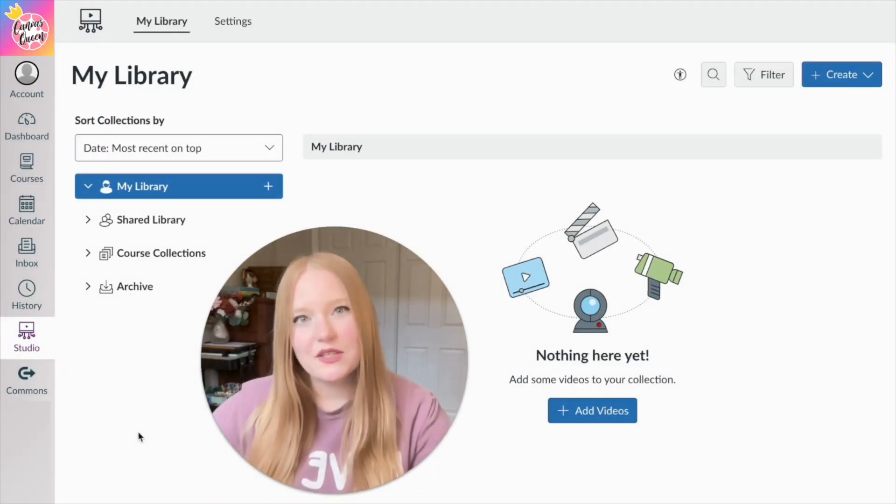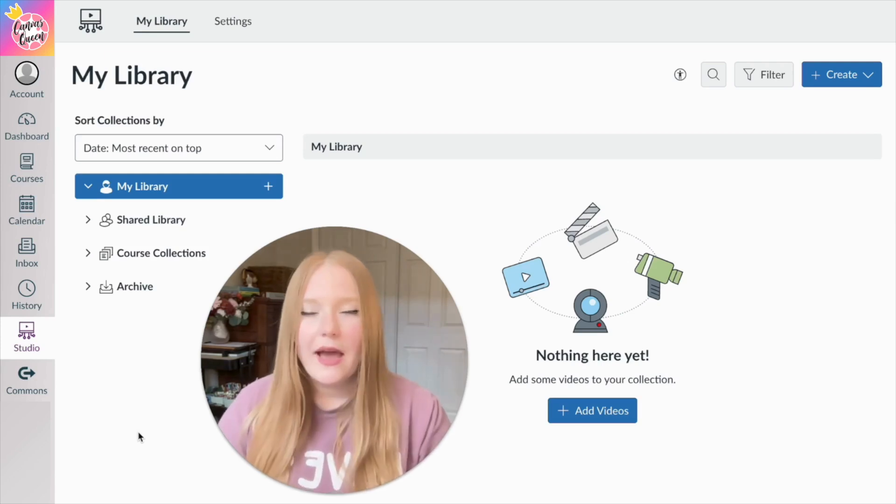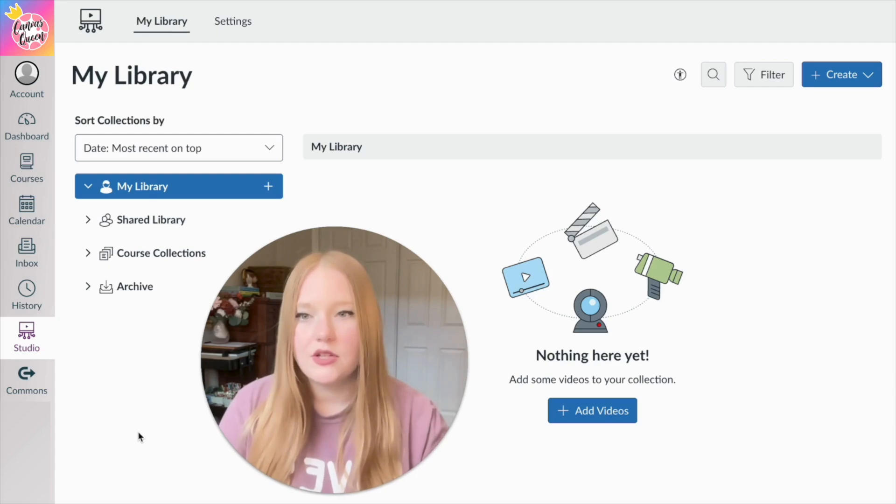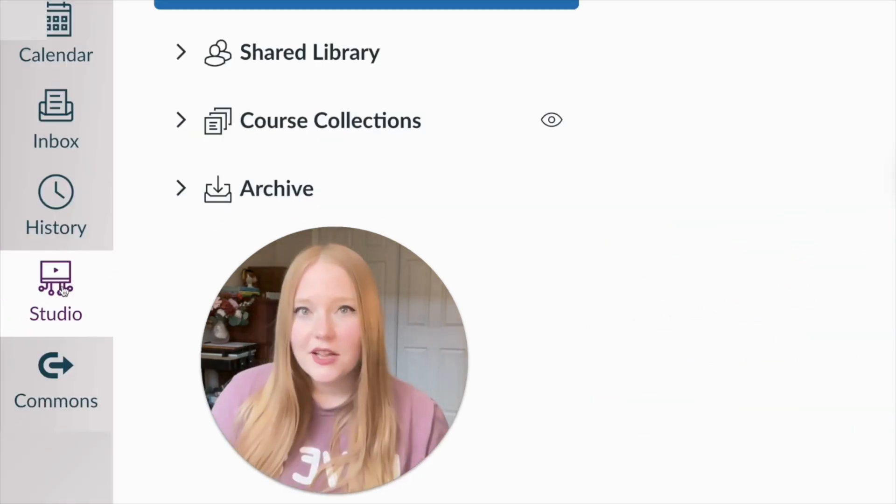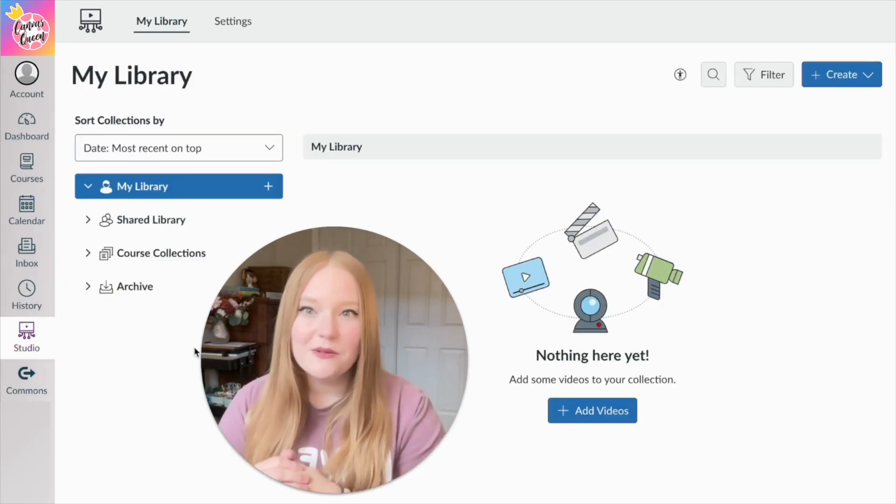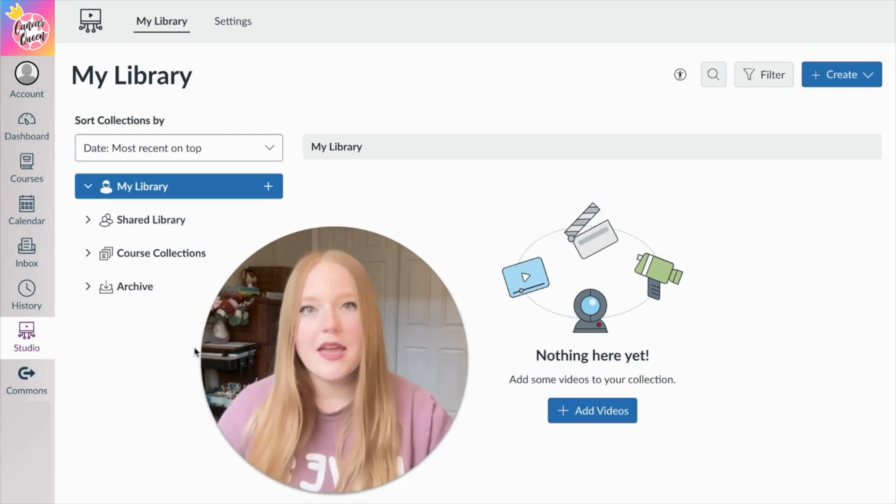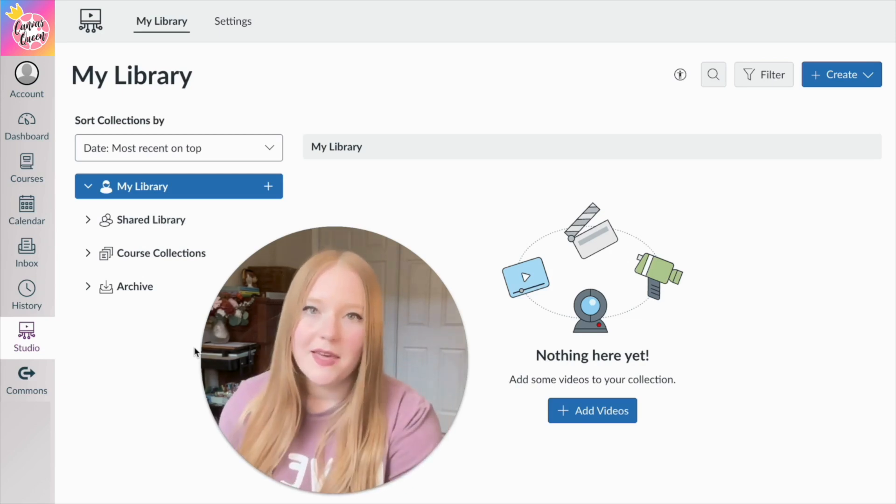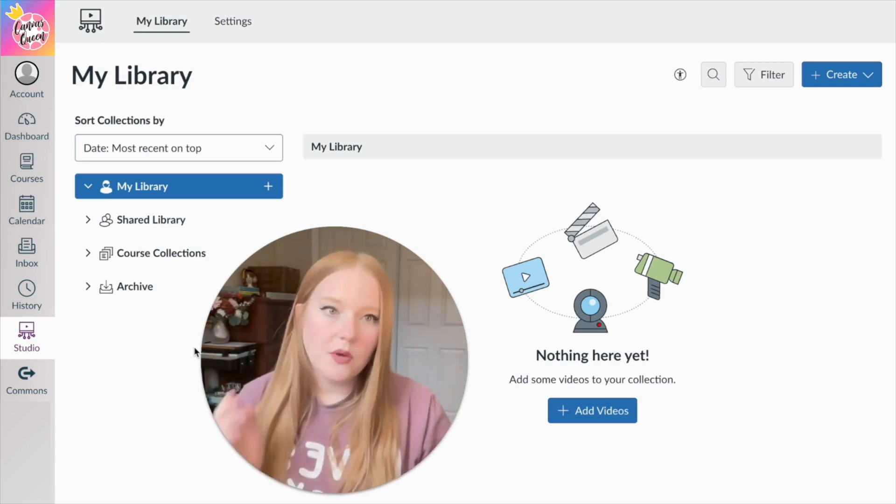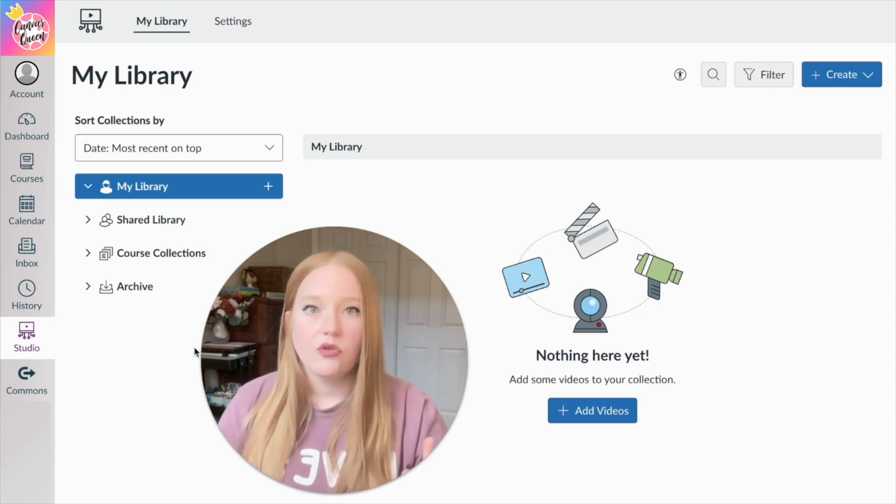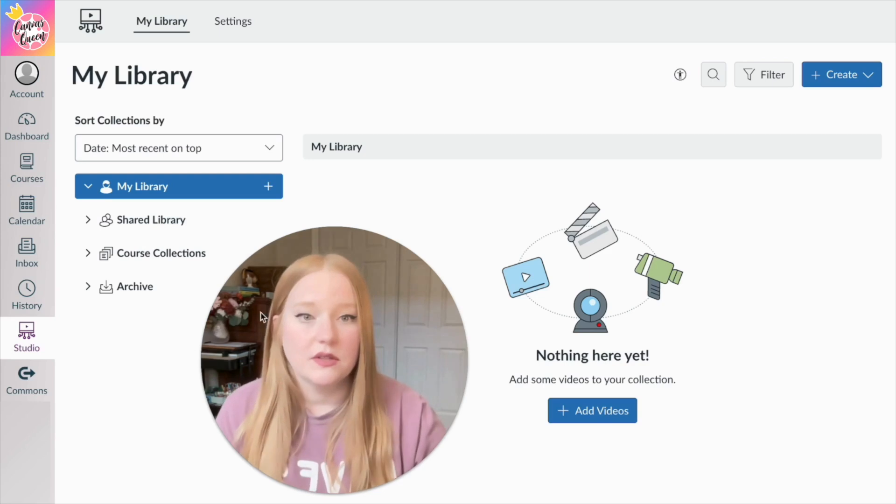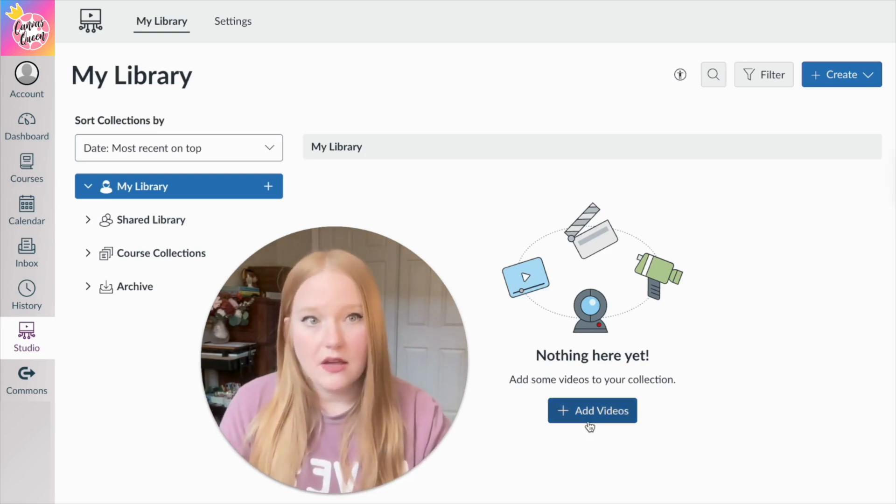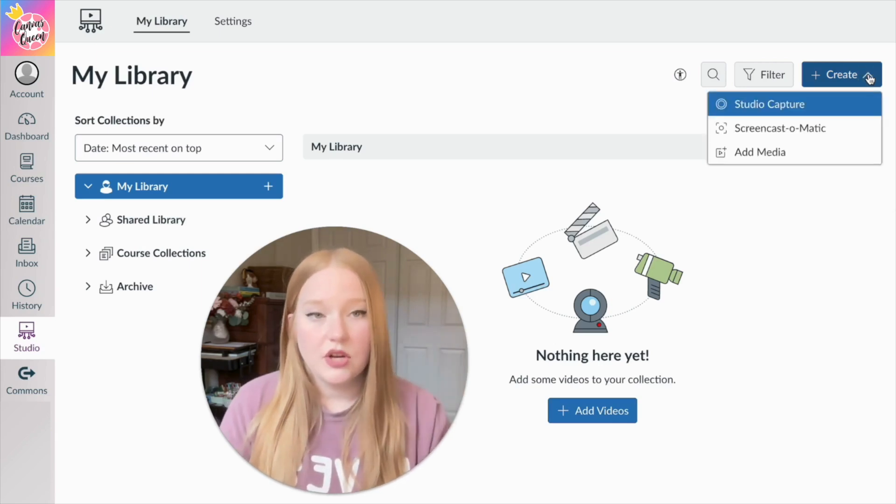I am logged into my Canvas course, and I am on my Studio library page. How you easily access Studio is simply by just going over to your global navigation bar, and you're just going to click on the Studio button right here, and it'll take you to your library. So here you can see this library is completely empty, and that is intentional because that's probably what yours is going to look like. So you have some options here in terms of creating videos and then also adding videos.